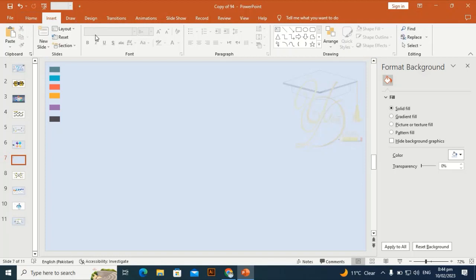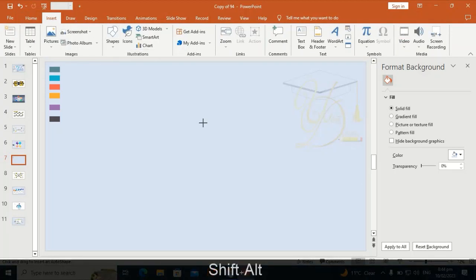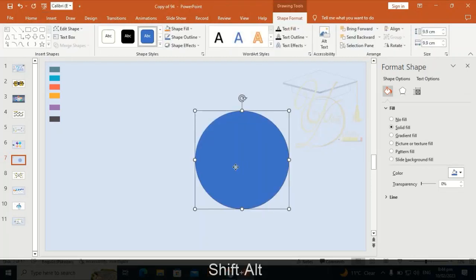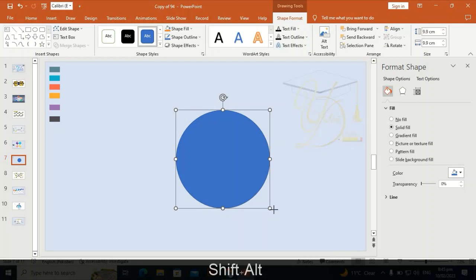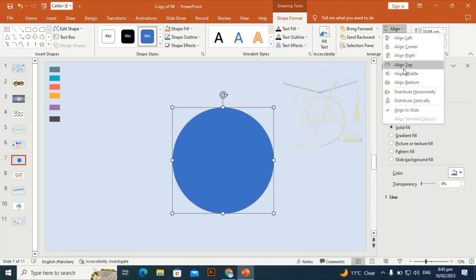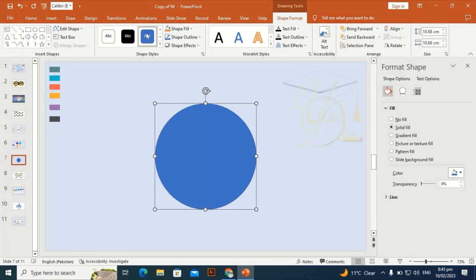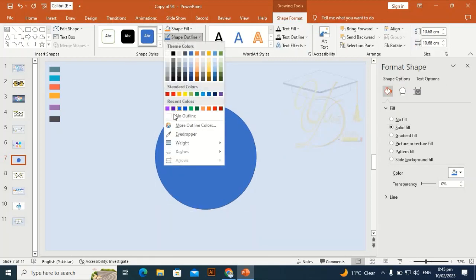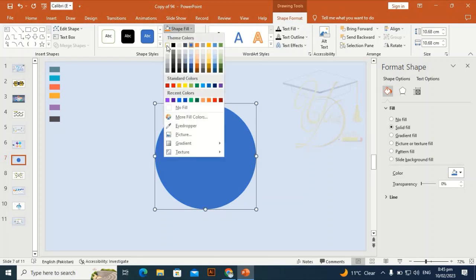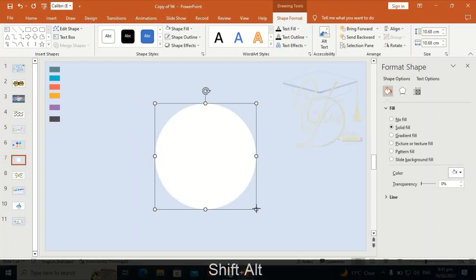Go to Insert and take an oval shape, drag it by holding Shift and Alt. Make it a little bigger in size, then Align Center and Align Middle. Go to Shape Outline and make it no outline.